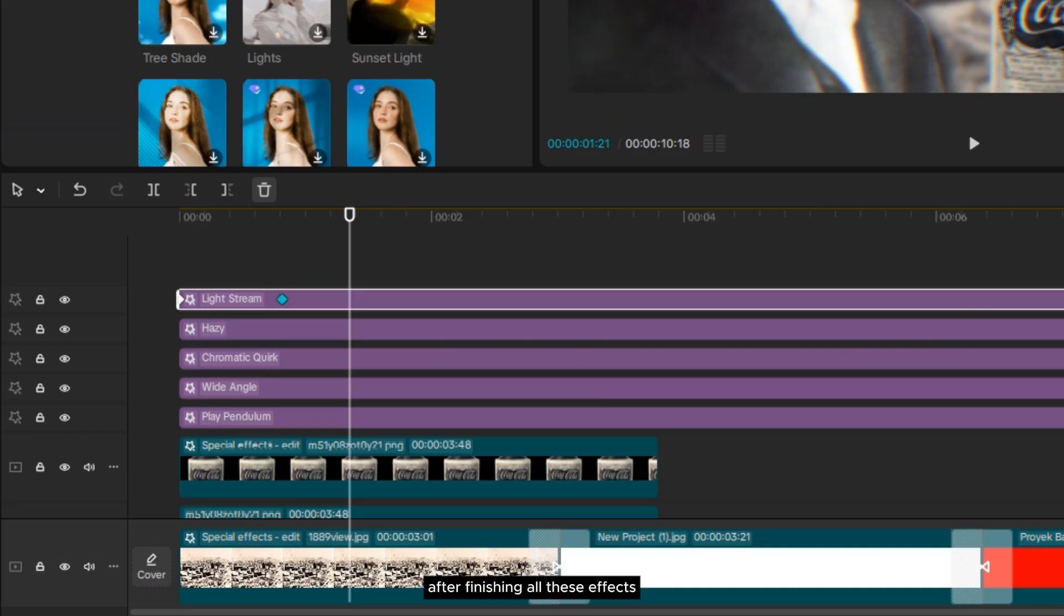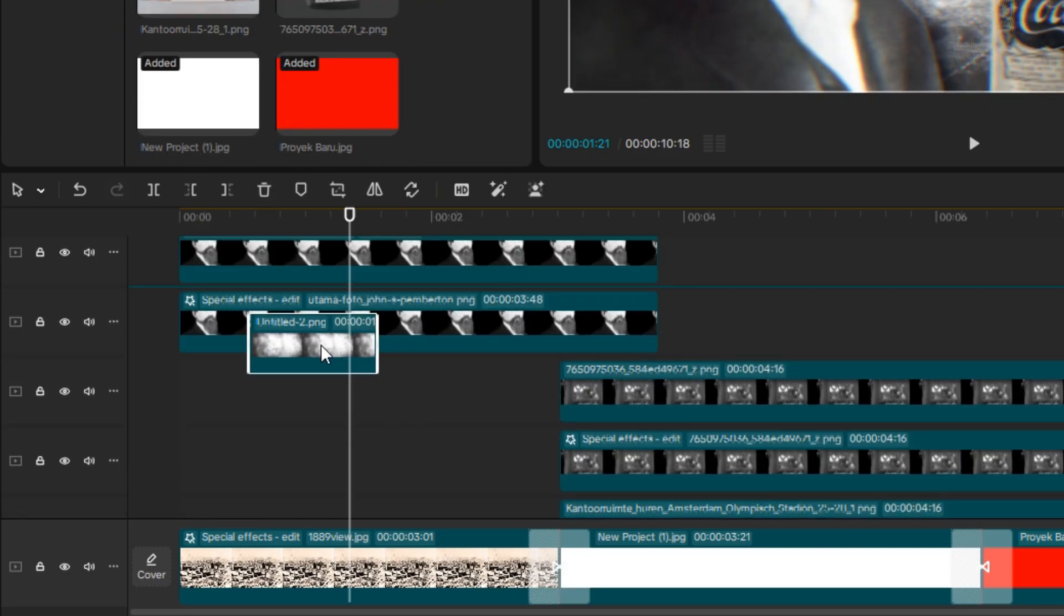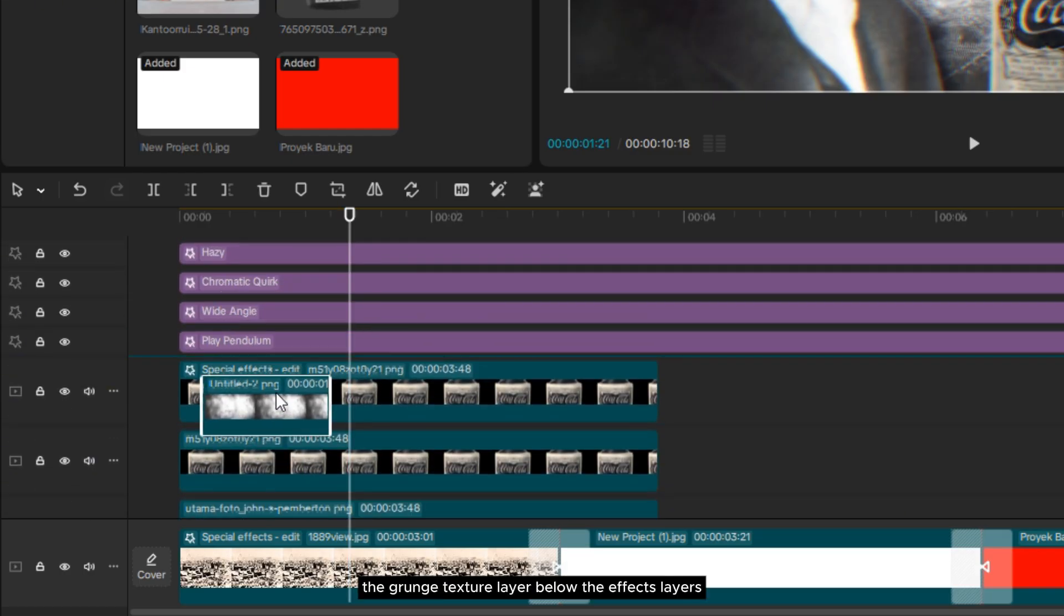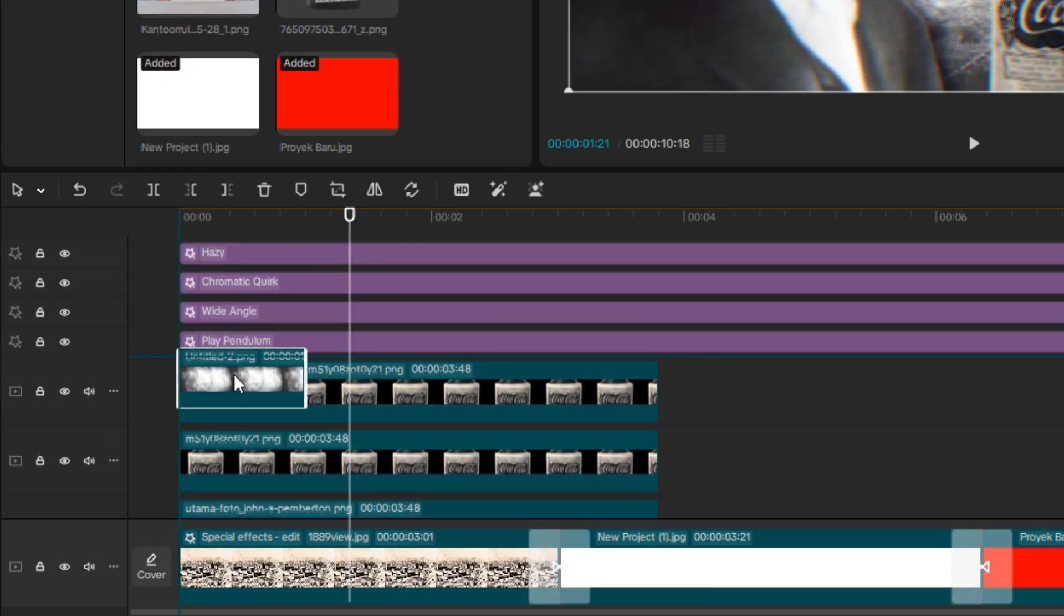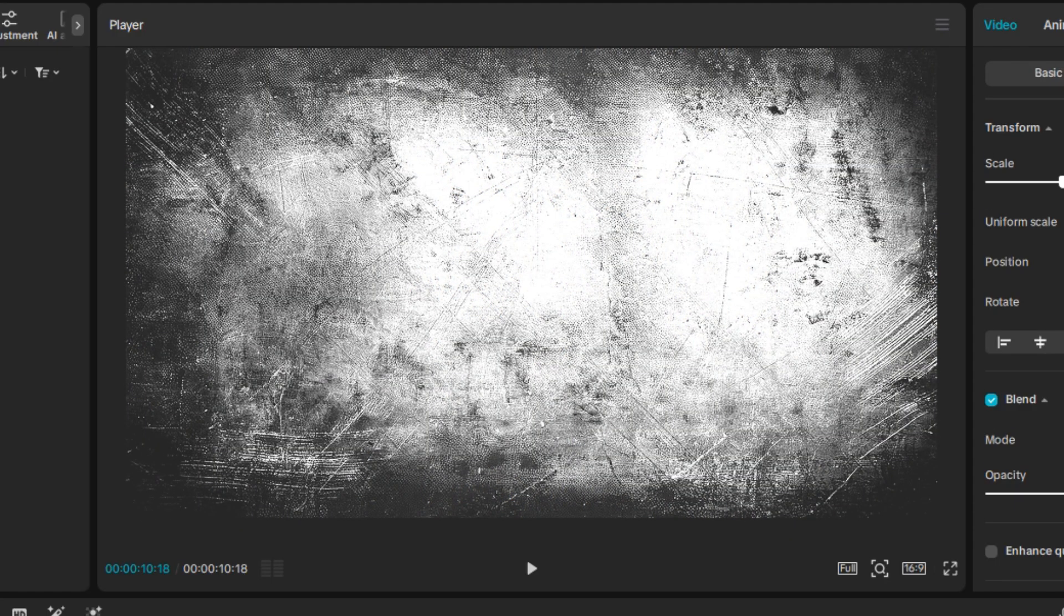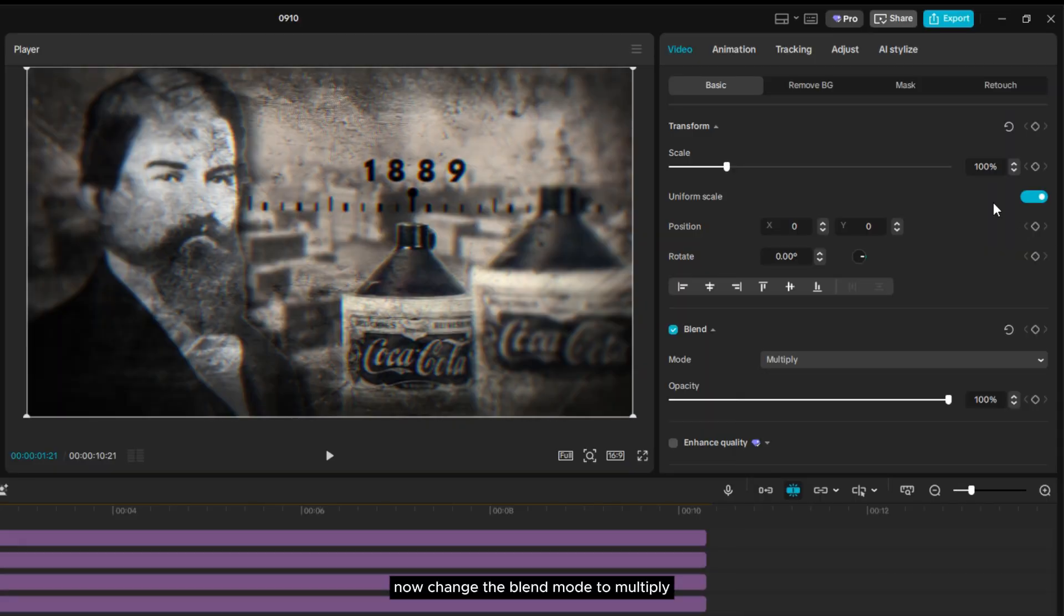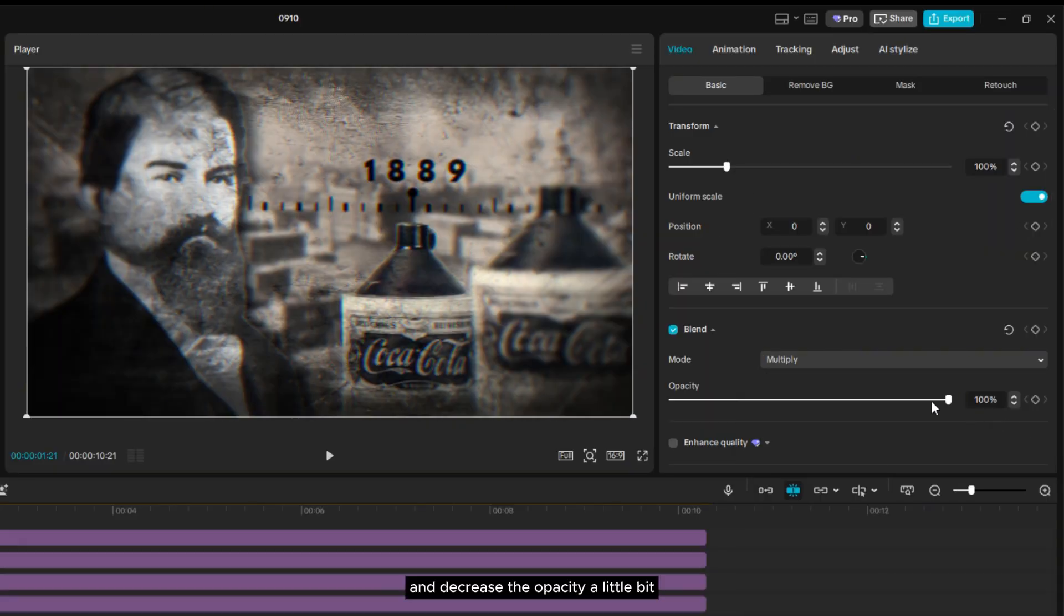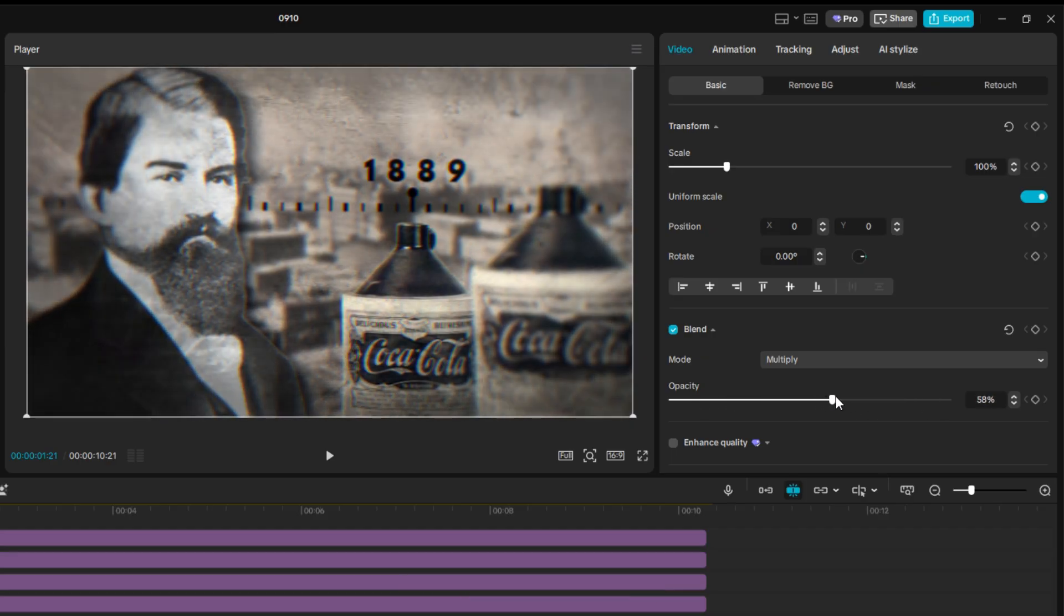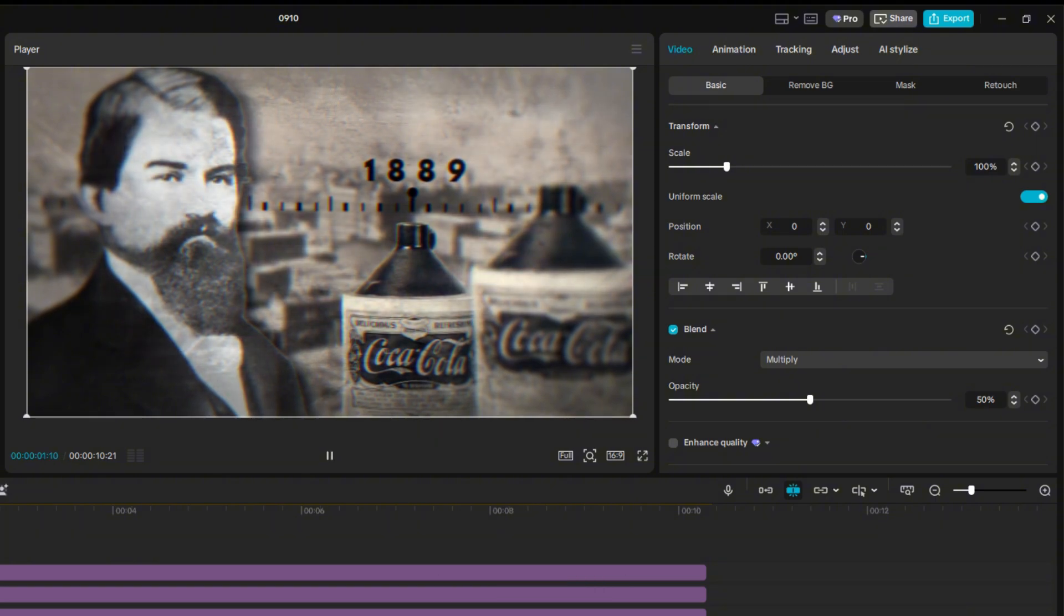After finishing all these effects, now I'll add a grunge texture. Position the grunge texture layer below the effects layers. Now, change the blend mode to Multiply and decrease the opacity a little bit.